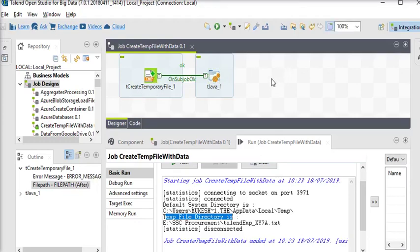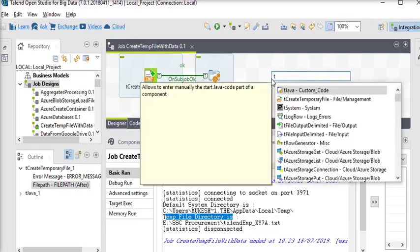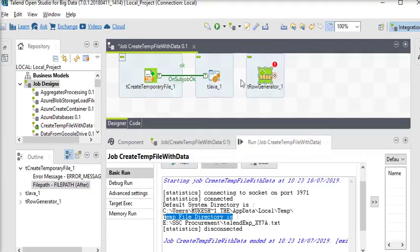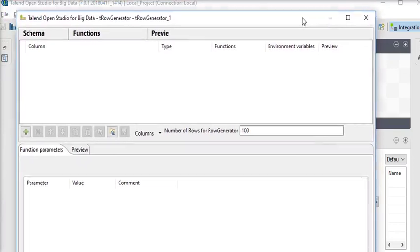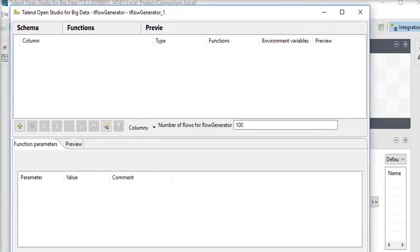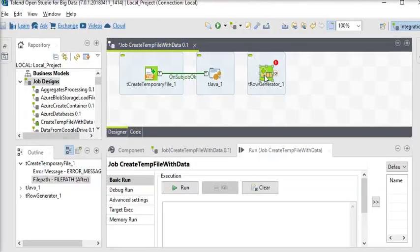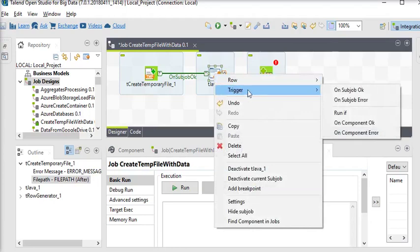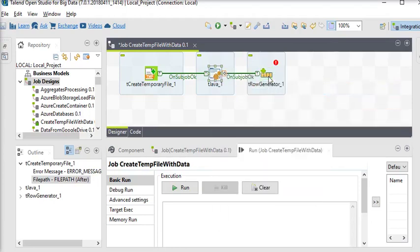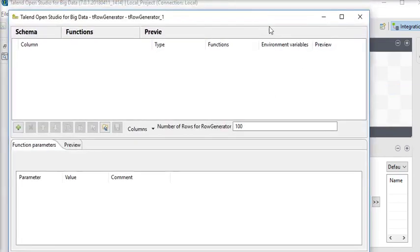Now we are going to use another component to generate some data — we are going to use tRowGenerator. Here we are going to use it as a main flow. First of all we have to generate some rows. We will connect our tJava component to tRowGenerator — right-click on tJava, go to triggers and choose 'on subjob OK'.